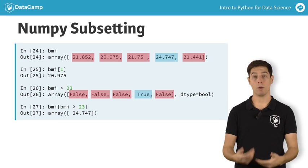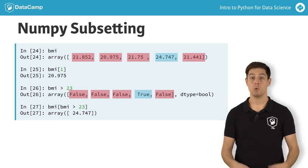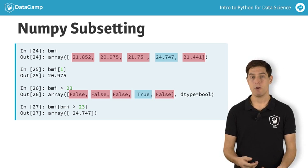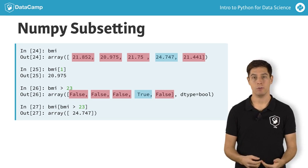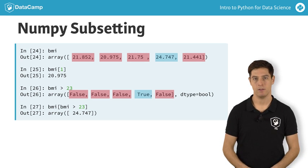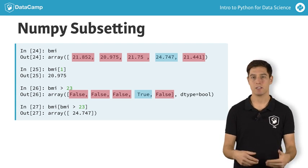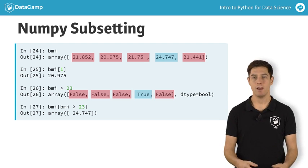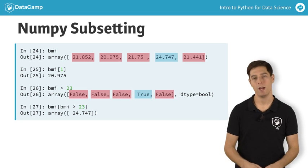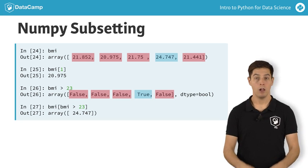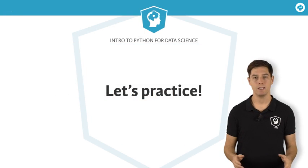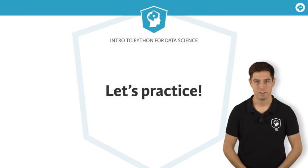There's only one BMI that's above 23, so we end up with a NumPy array with a single value, that specific BMI. Using the result of a comparison to make a selection of your data is a very common way to get surprising insights. Learn all about it and the other NumPy basics in the exercises.